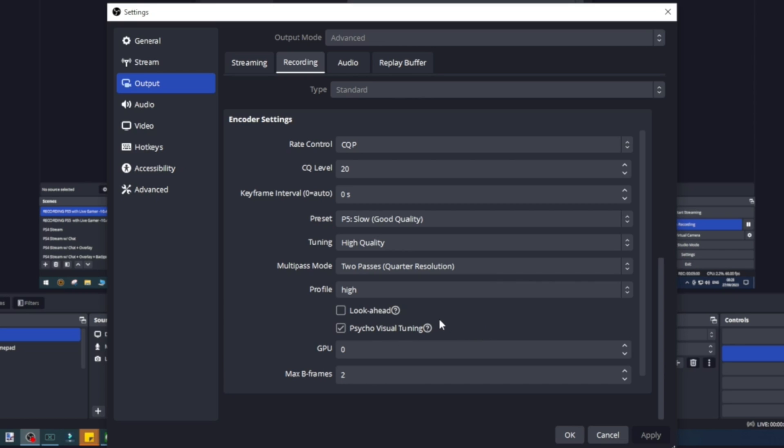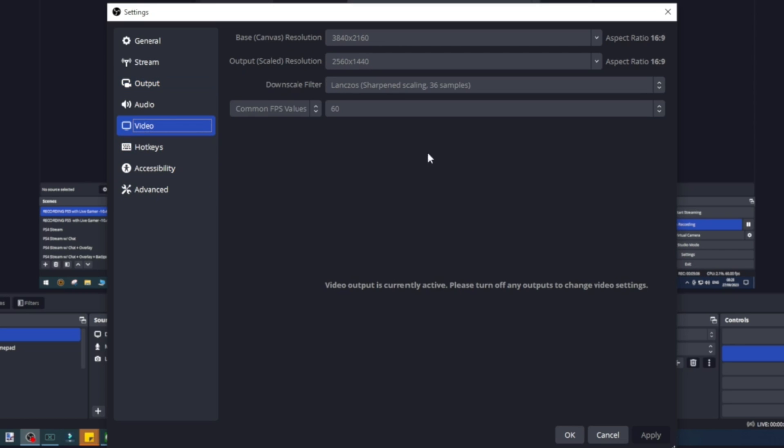Now we're going to go to video. Obviously depending on what you're working on—this is taking from my PlayStation 5 so my PS5 outputs at 4K but I'm rescaling that to 2K. On my PC that would be 2K and that would be 2K. Make sure this is set to 60 frames per second, not 59 or anything like that.